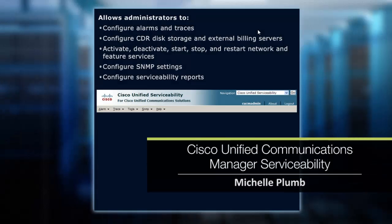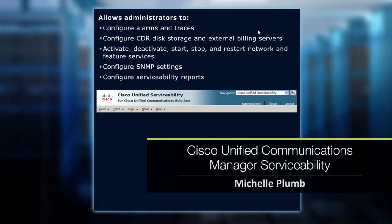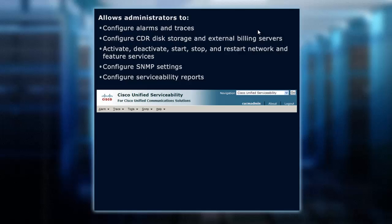If we're focused on a brand new system, one area that we're going to need to get into right away is the serviceability menu option. This is where you actually turn on the capabilities for the various servers that you have in your cluster.